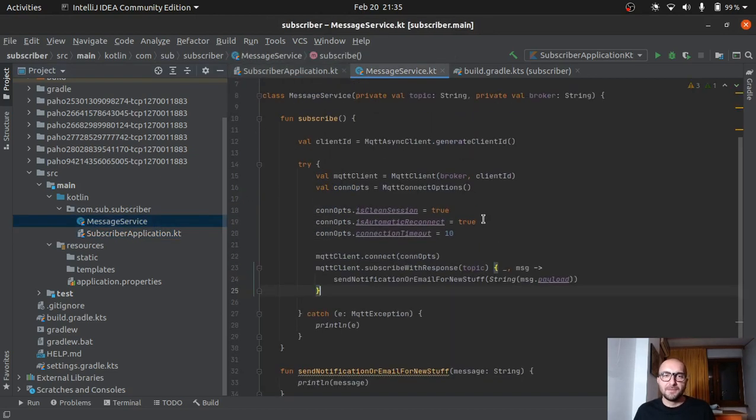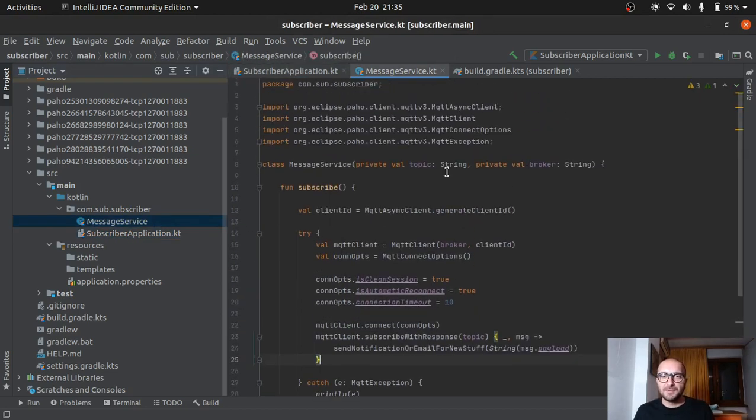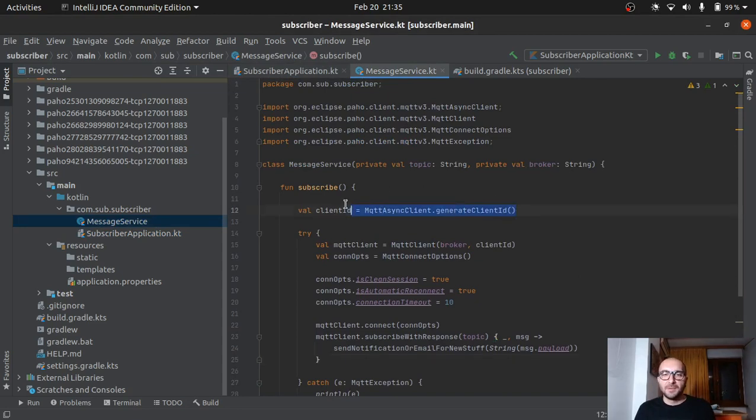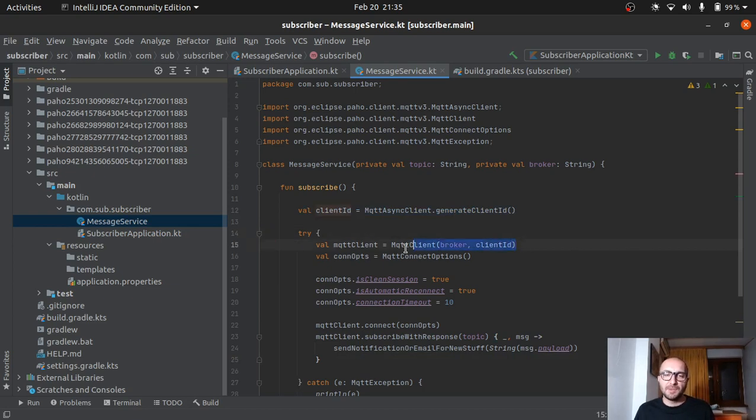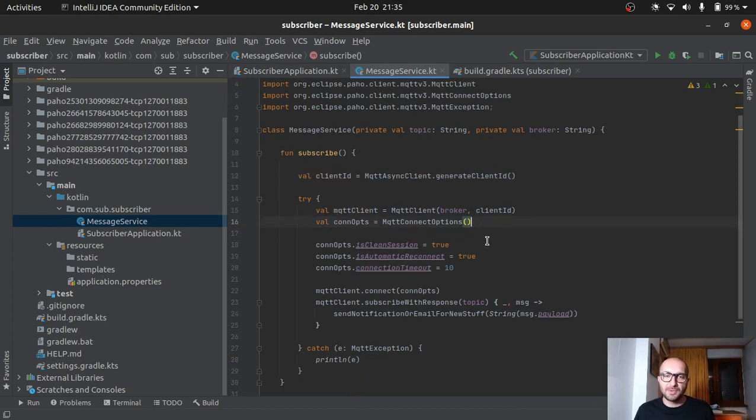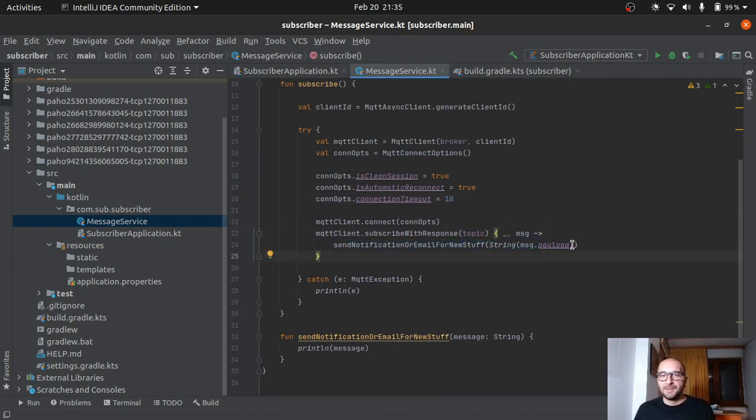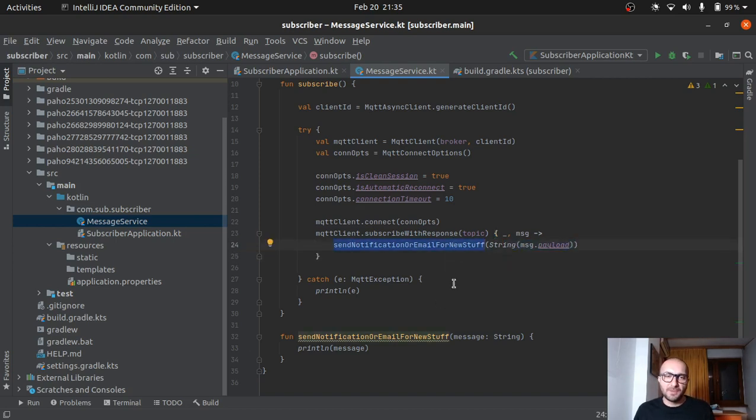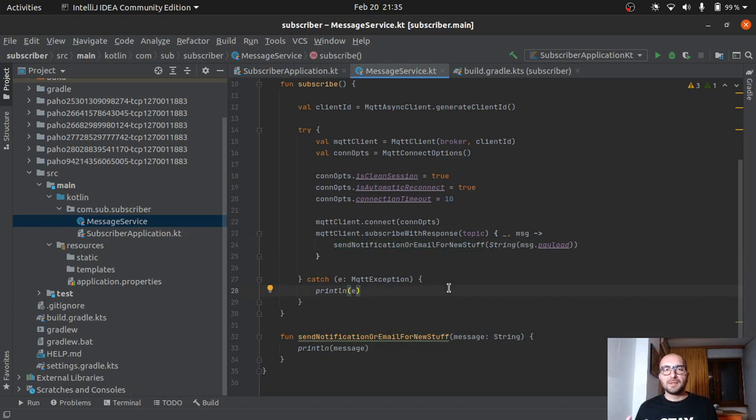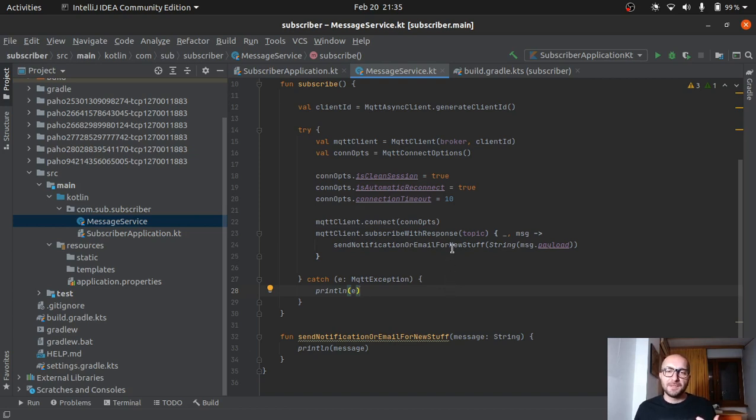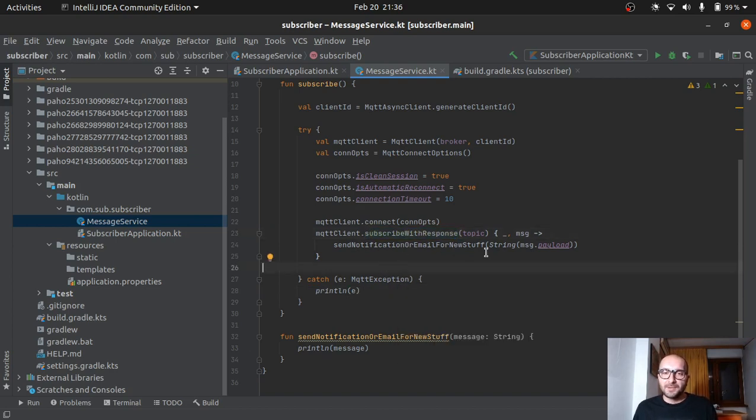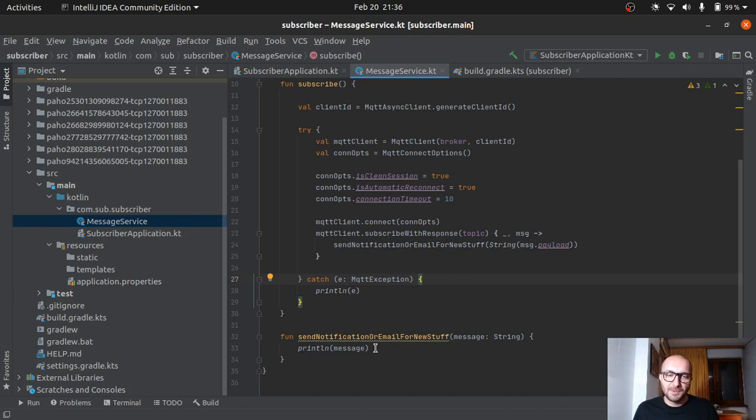So the subscriber, very similar. We have a message service. We pass in the topic, the broker. We have a subscribe function. We have a random client ID here. We get an MQTT client here. The connection options. We configure those. We connect. And here we use the subscribe with response method for the topic. This gets a callback. So we get the string representation of our message payload and we pass it on to a function we created here. It's a notification or email for new stuff. So I would imagine here that this would be the email service or the notification service. And it gets the message that there's a new registration or a new video. And basically every time there's a new message, this method will fire up. Subscribe with response. Thus calling our function. This would be probably taking care of sending an email, starting the process to send an email or notification. Here we just do a simple print for our message just to have a look.